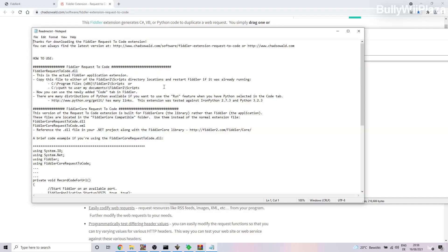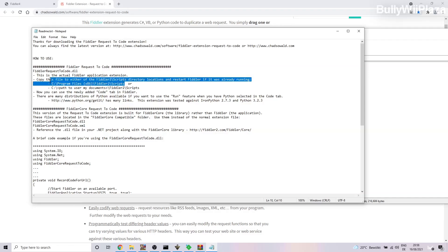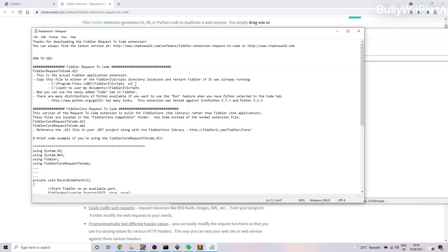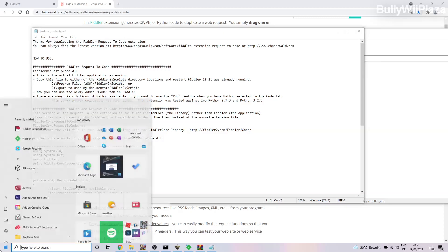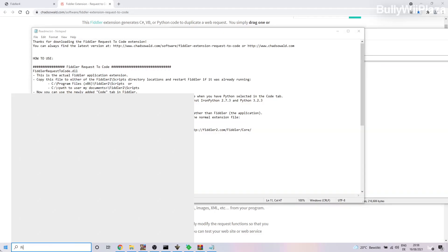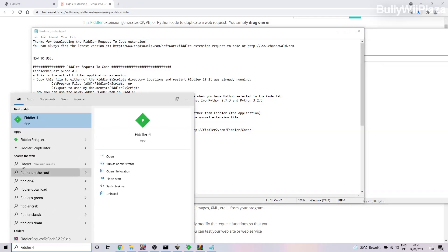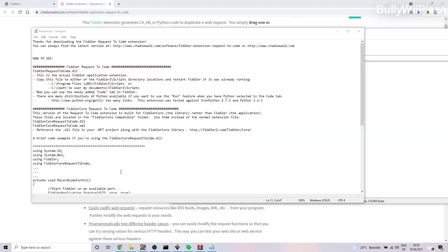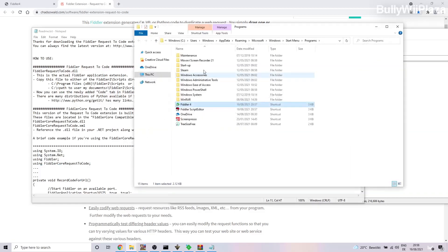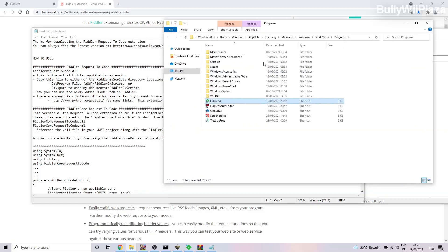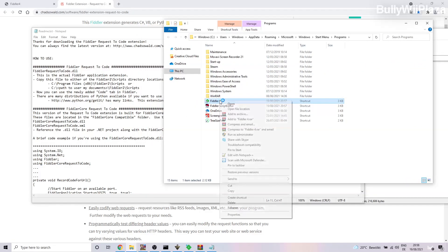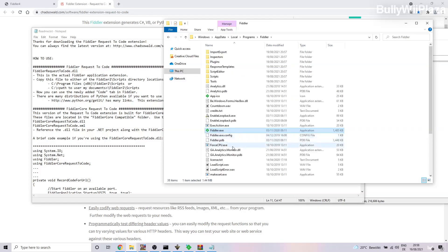Alright, in order to find the file path of Fiddler we will type in Fiddler in the search and then we will do Open File Location, and then we will right click here and we will do Open File Location again. Here we will go to the Scripts directory.